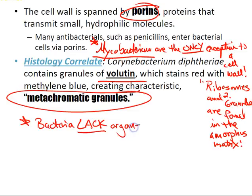The resemblance of bacteria to mitochondria — given their use of the cell membrane to generate ATP via the electron transport chain — supports the endosymbiotic theory that eukaryotic cells phagocytized bacteria in a relationship that eventually became dependent and symbiotic.